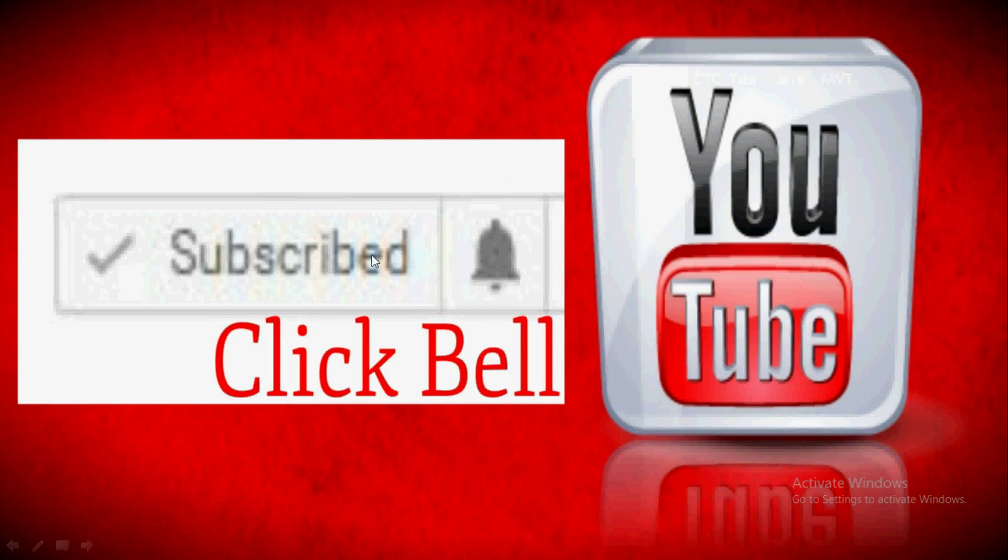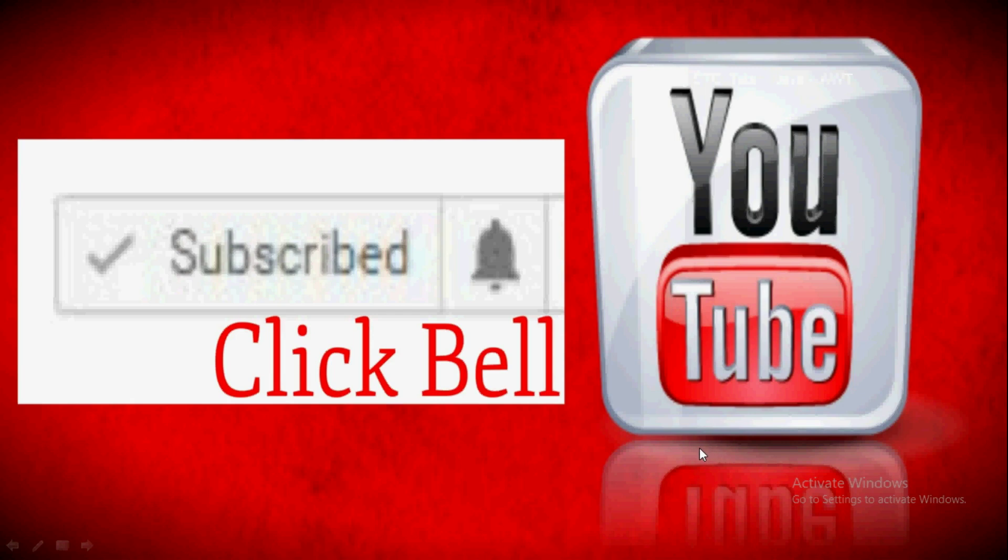Please subscribe and click on the bell icon for notifications. Now let's go to practical class and run the program.